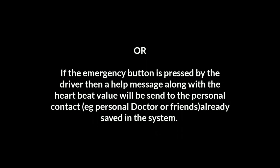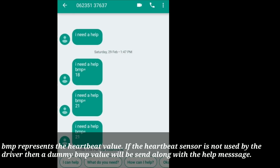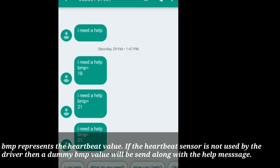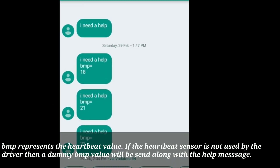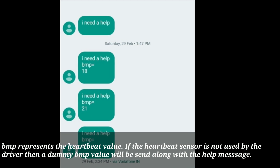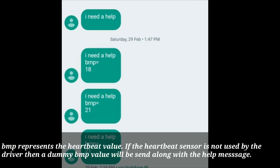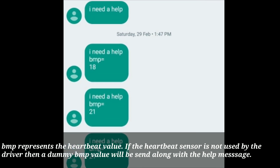If the emergency button is pressed by the driver, a help message along with the heartbeat value will be sent to the personal contacts — such as a personal doctor or friends — already saved in the system. BMP represents the heartbeat value. If the heartbeat sensor is not used by the driver, then a dummy BMP value will be sent along with the help message.